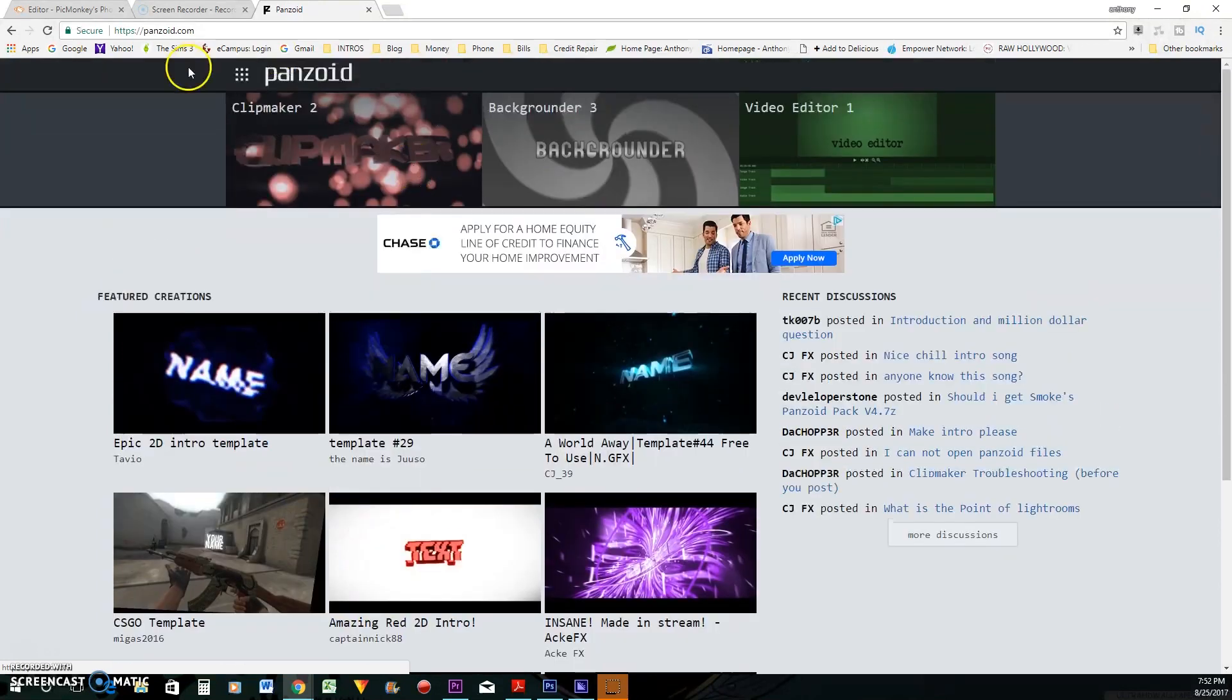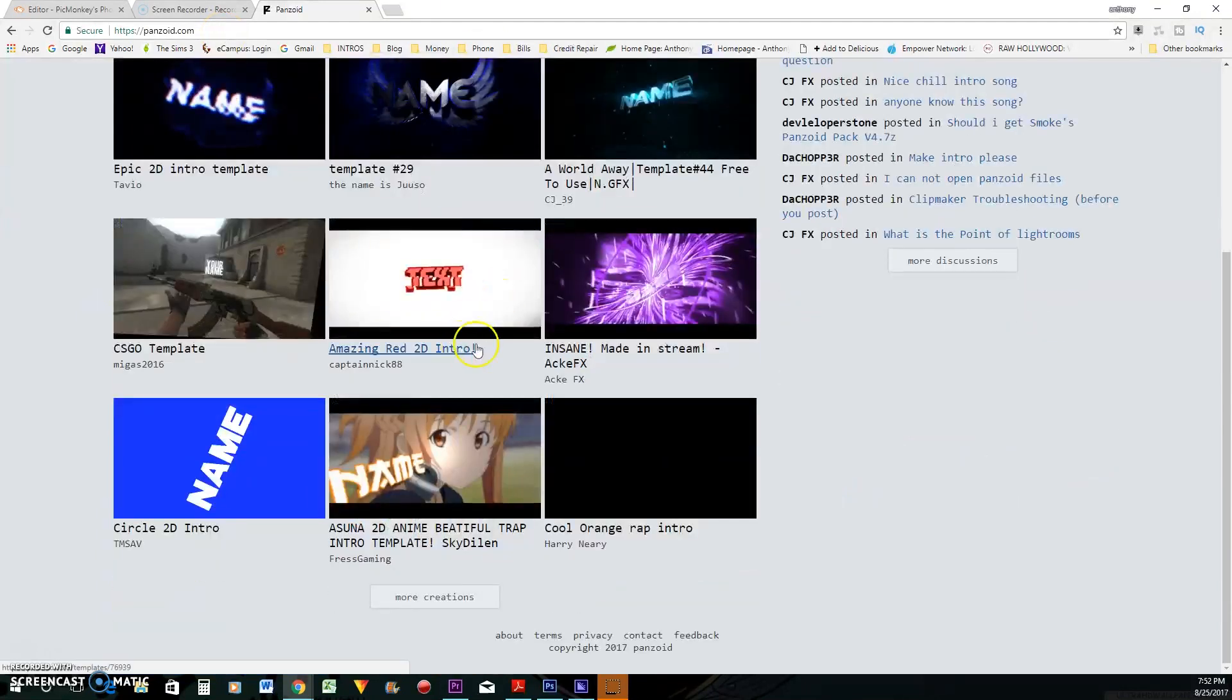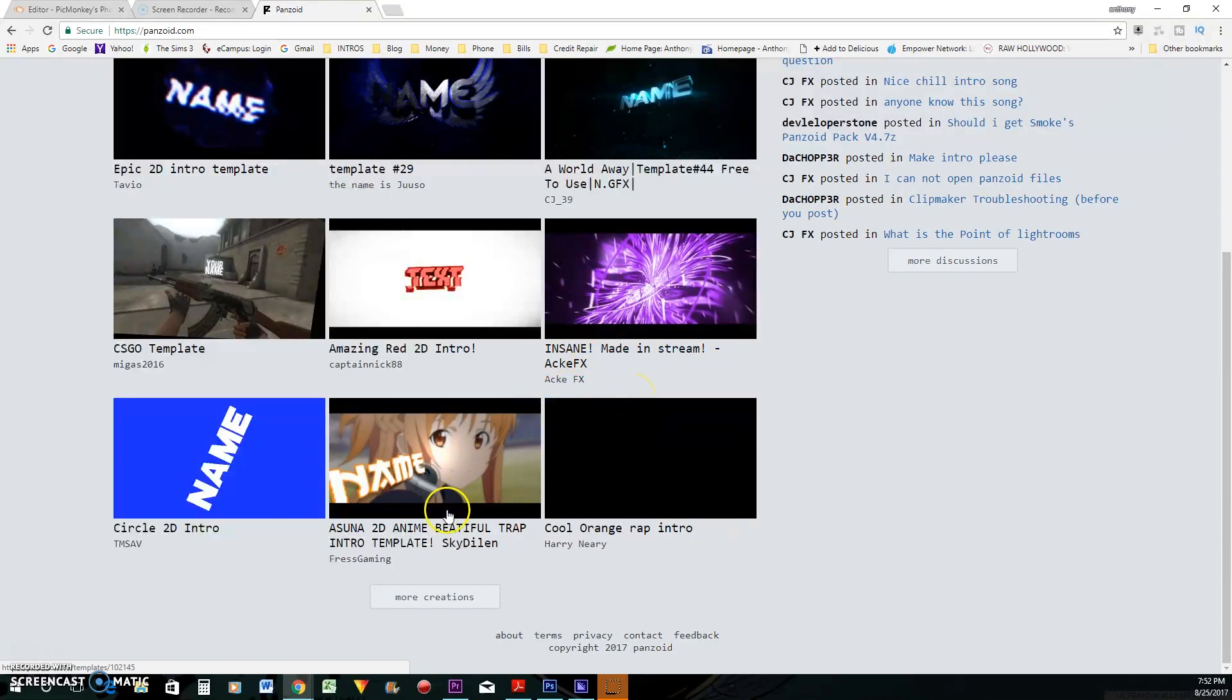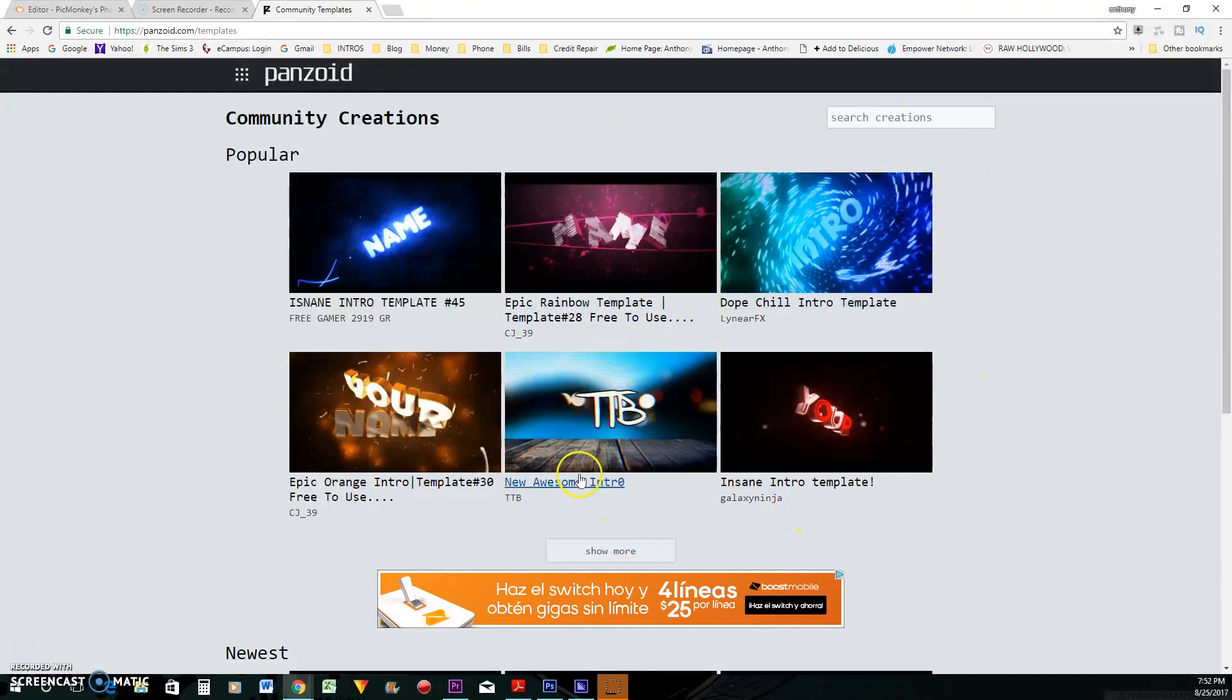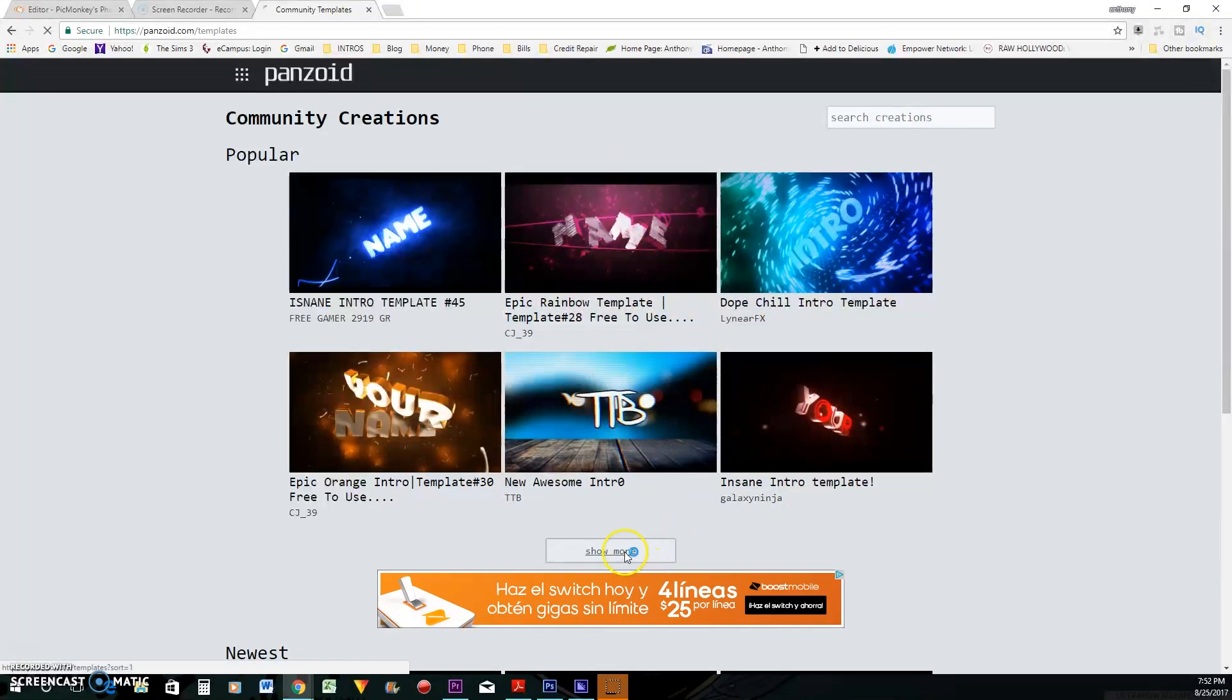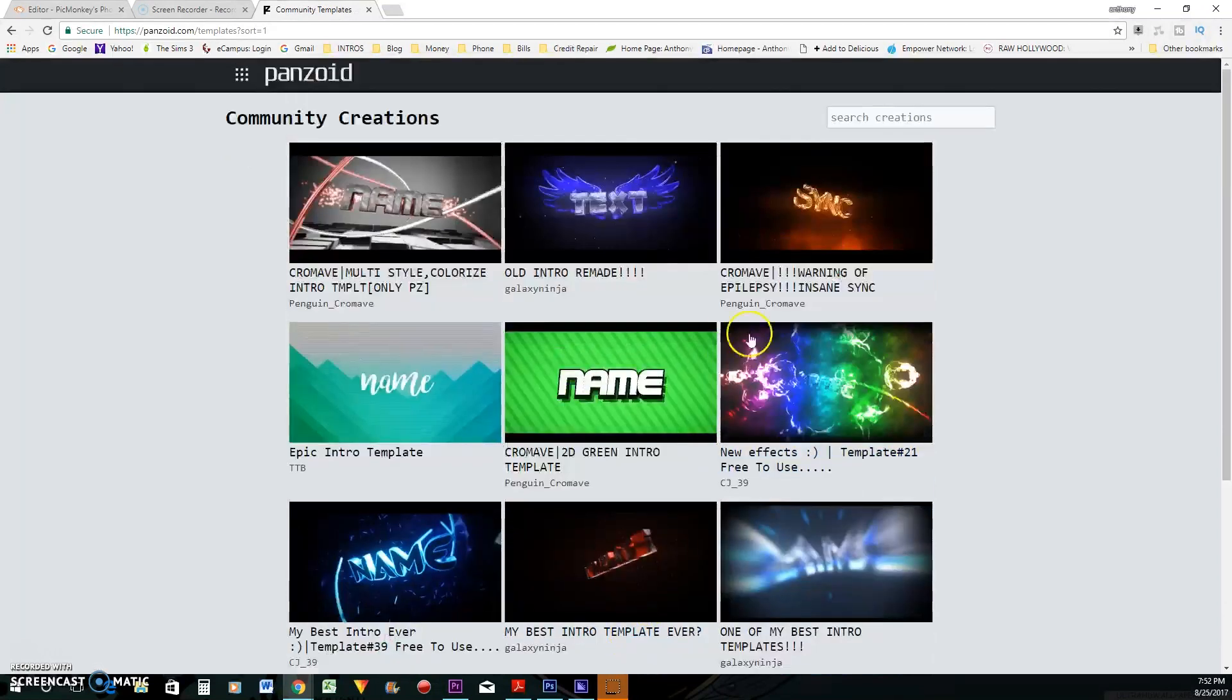All right, so this website is called panzoid.com. P-A-N-Z-O-I-D.com. I'm not sure if you've heard of it before, or maybe you've heard of it before, but you didn't really know how to edit the intros here, but what I'm going to do is I go and click on more, and they have a bunch of intros that they already have made up.